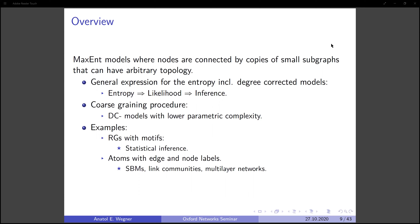Today I'm going to talk about maximum entropy models where nodes are connected by copies of small subgraphs that can have arbitrary topology. First, I'm going to derive closed-form expressions for the entropy in the canonical and micro-canonical case, including degree-corrected models. We focus on the entropy because of its connection to the likelihood and hence its importance in statistical inference. Then I'll introduce a coarse-graining procedure which allows us to construct models with lower parametric complexity.